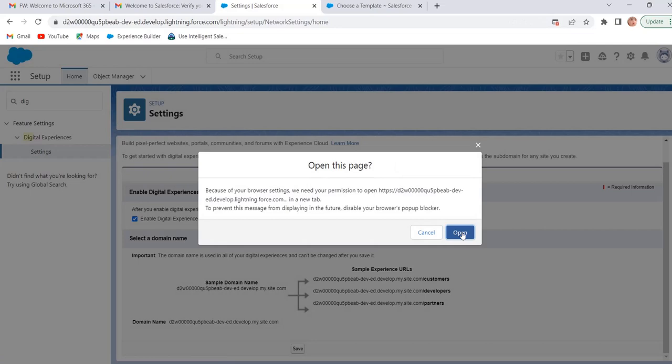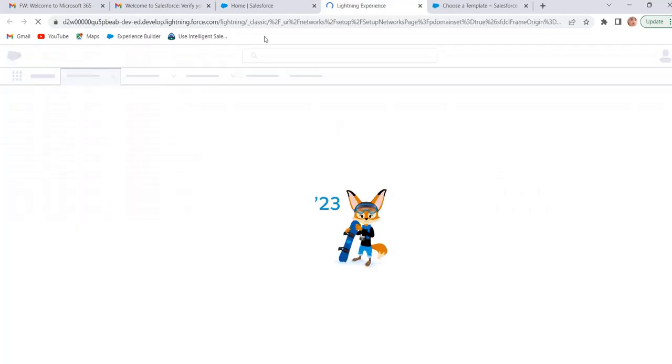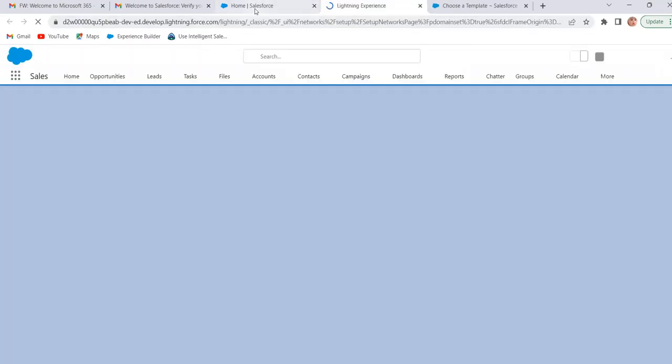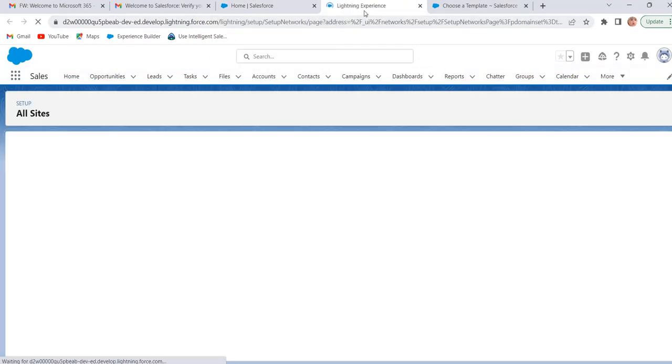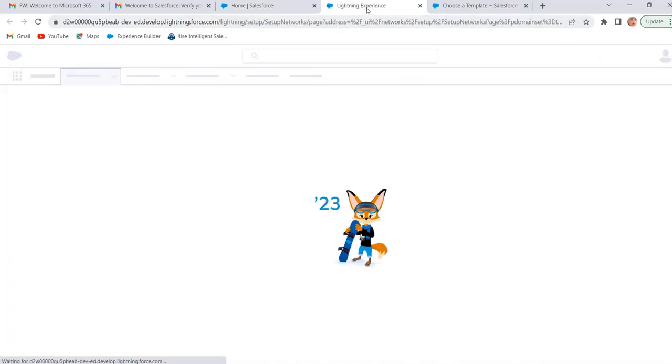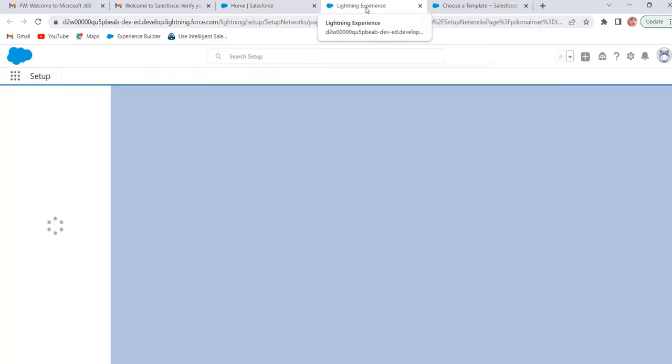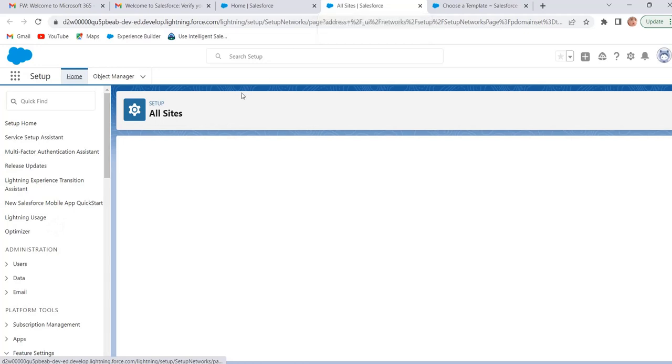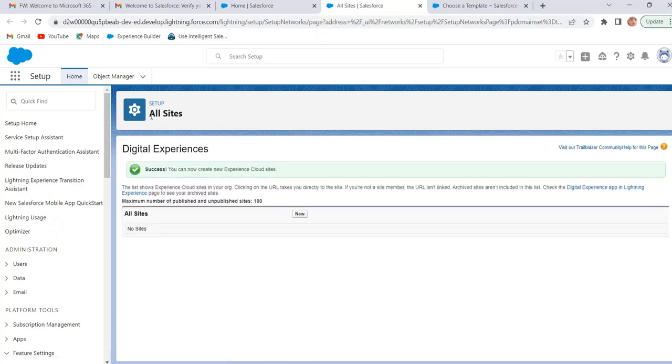Click on open. It will take a second. Now our digital experiences is enabled.